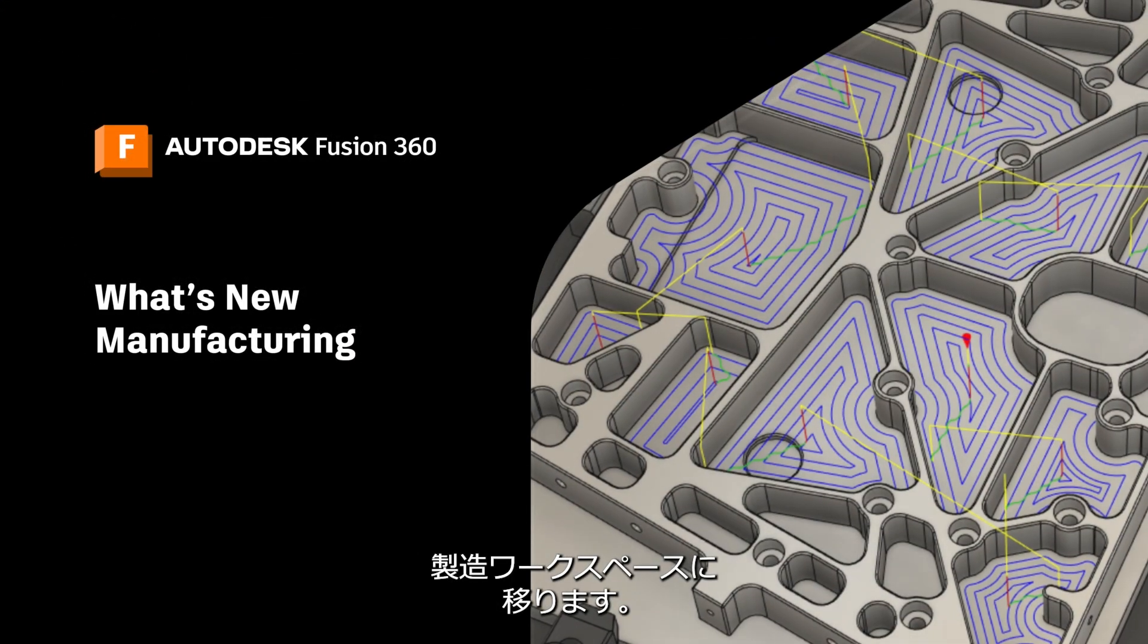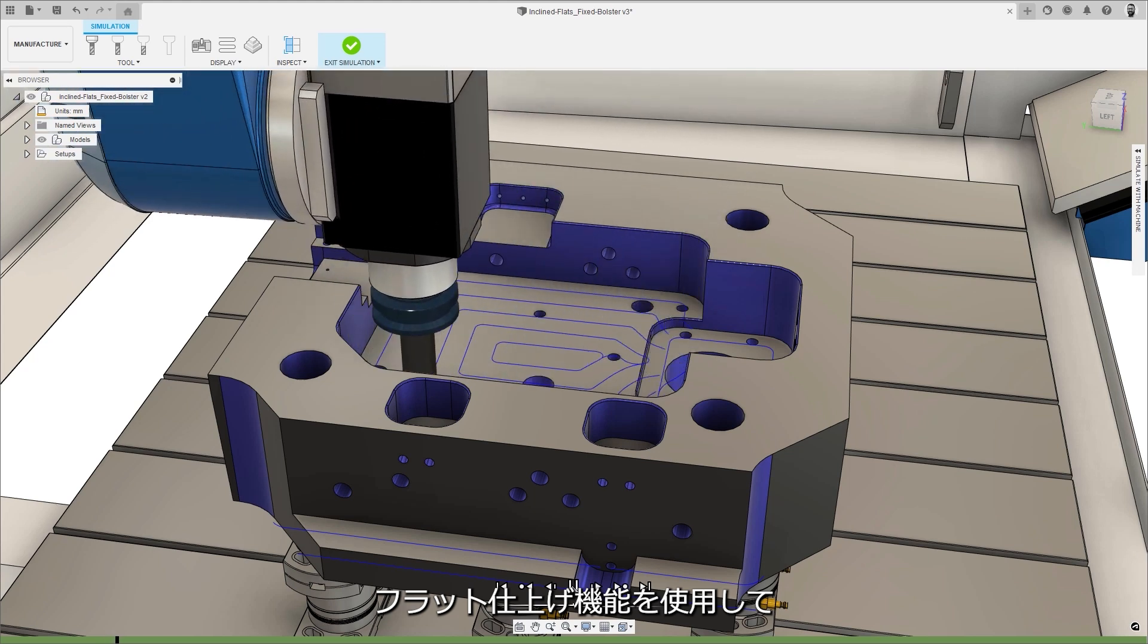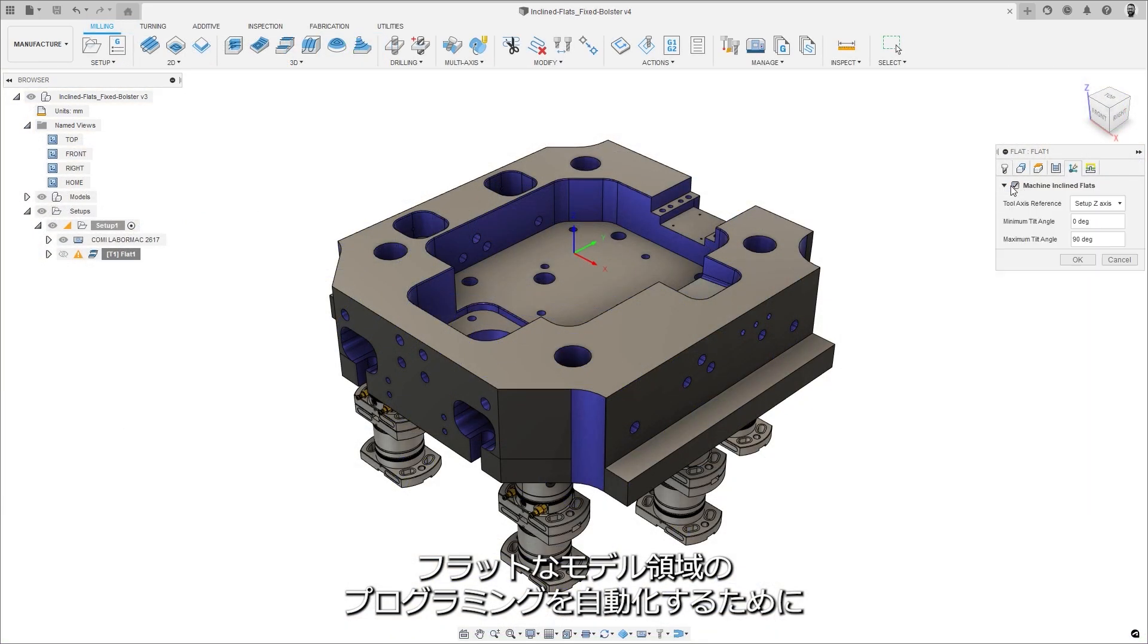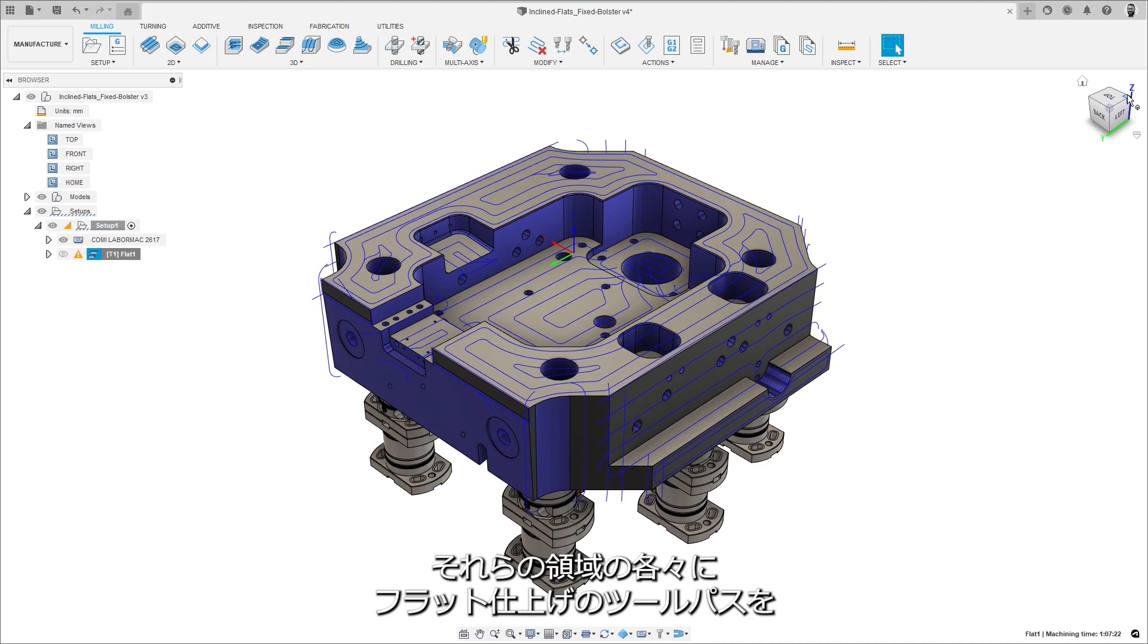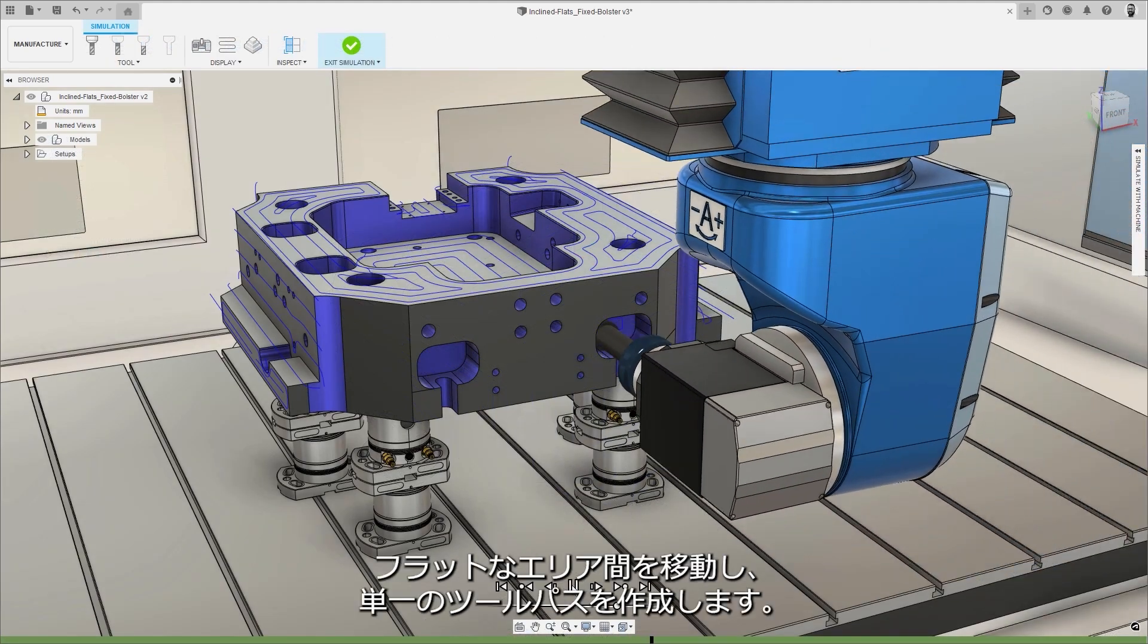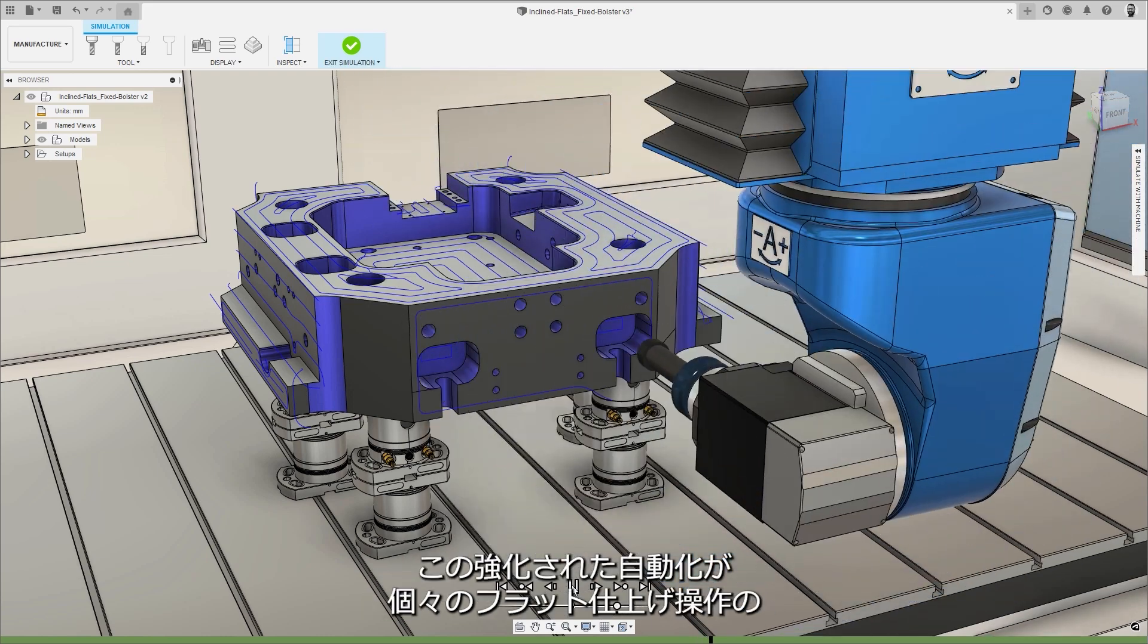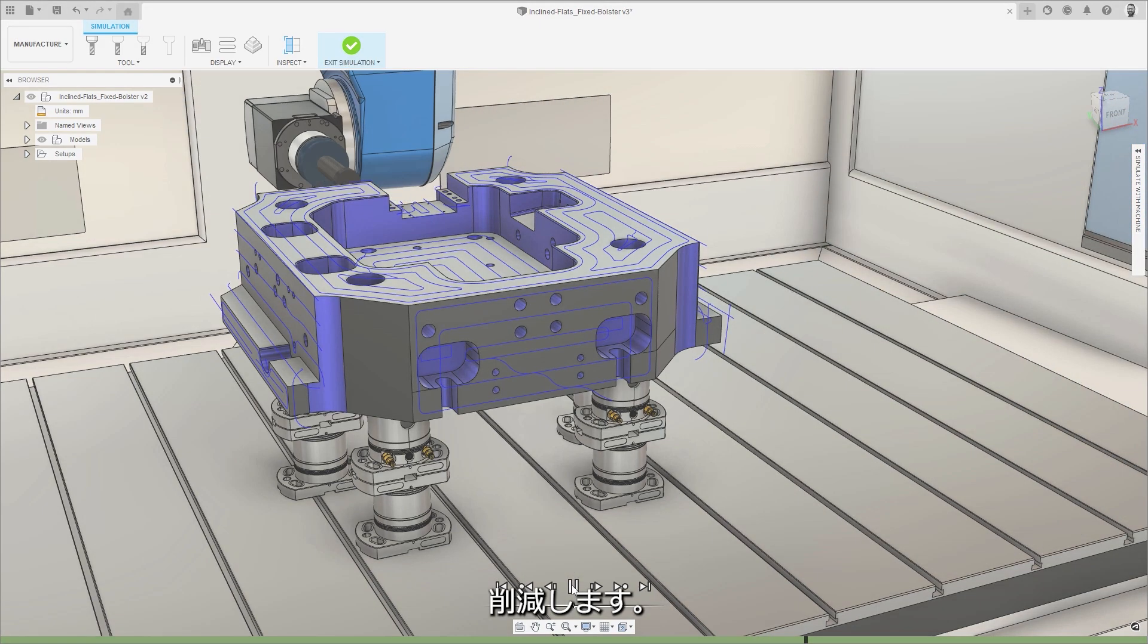Moving on to the manufacturing workspace and coming out of extension preview and into the machining extension, is the new option to machine inclined flats with the flat finishing strategy. Designed to automate the programming of flat model regions, this new option automatically detects flat faces within a specified angular range and applies a flat finishing toolpath to each of those regions, using a multi-axis simultaneous motion to move between the flat areas to create a single toolpath. This increased automation speeds up the programming of individual flat finishing operations and reduces the chance of missing model faces during programming.